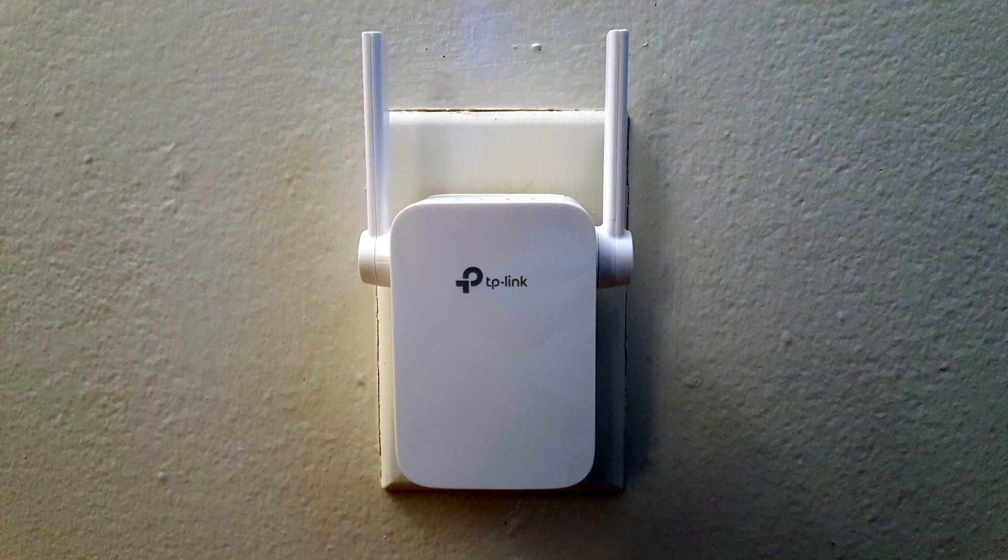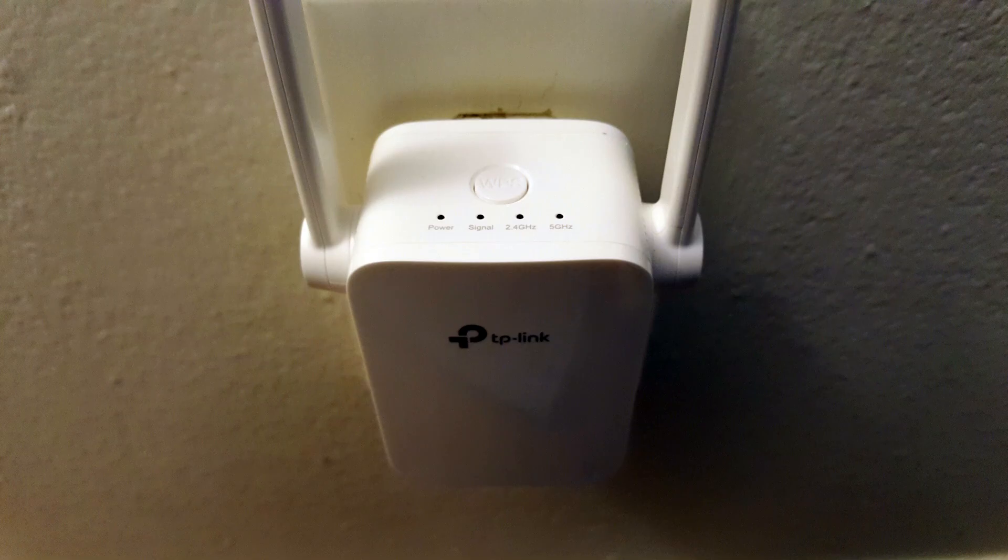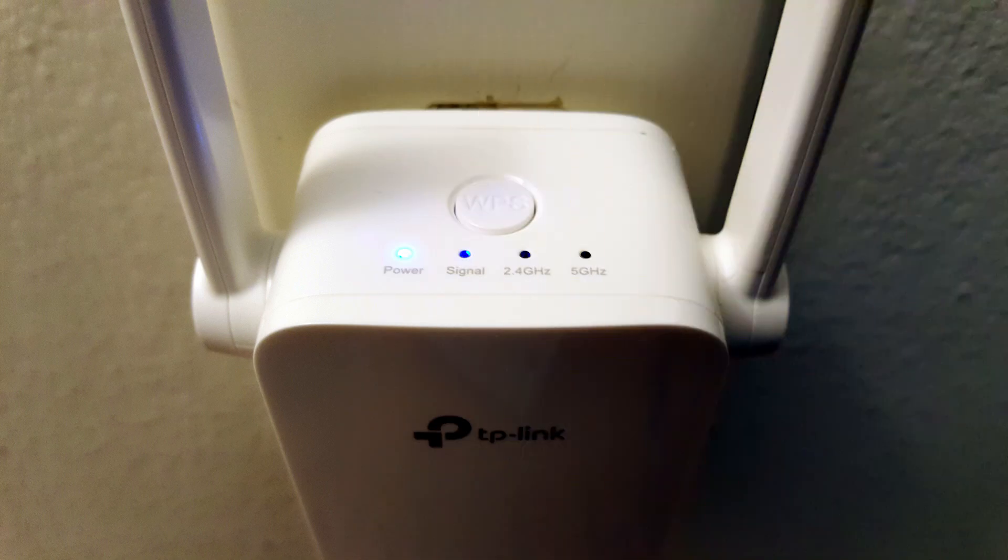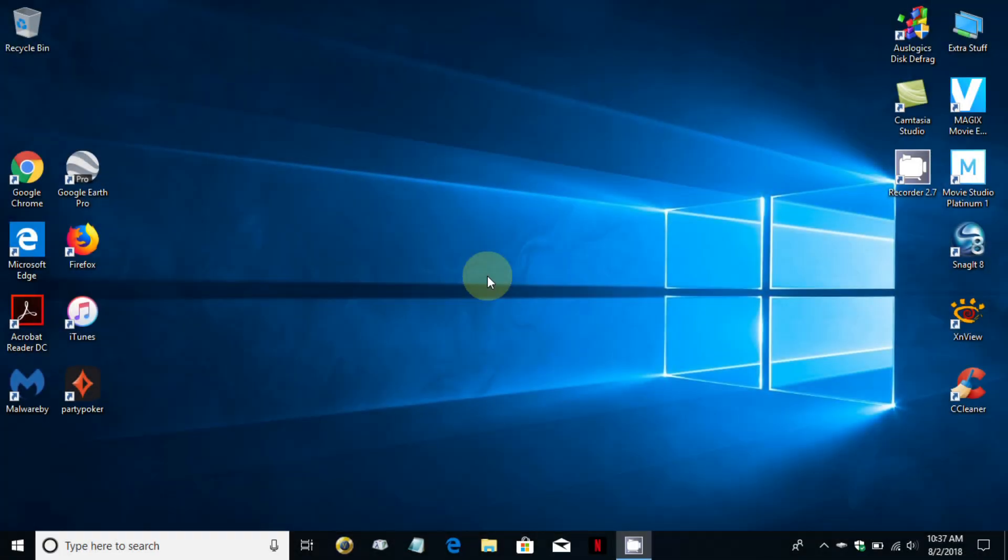Moving on, I went ahead and plugged it into the wall here and when you do initially there are no LED lights lit. After about 30 seconds you'll see the power light and the signal light light up and they'll both be the color of blue.